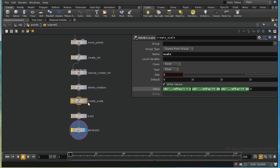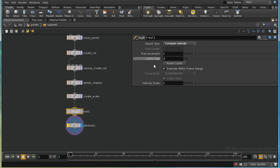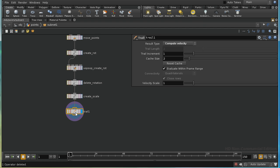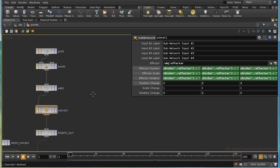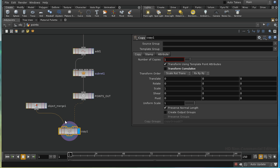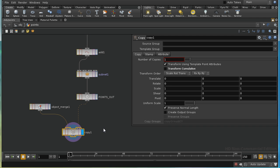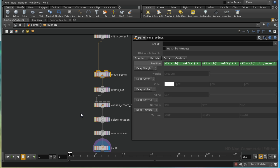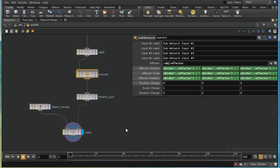Then we create the scale, which is similar to the rotation attribute creation, except that we want the scale to be one when the weight is zero, so we need to add that extra factor. Then — and this is important later when we bring this into DOPs — we compute the velocity of the point using a trail SOP. Finally, we copy our boxes onto the points and can see that the points are moved.